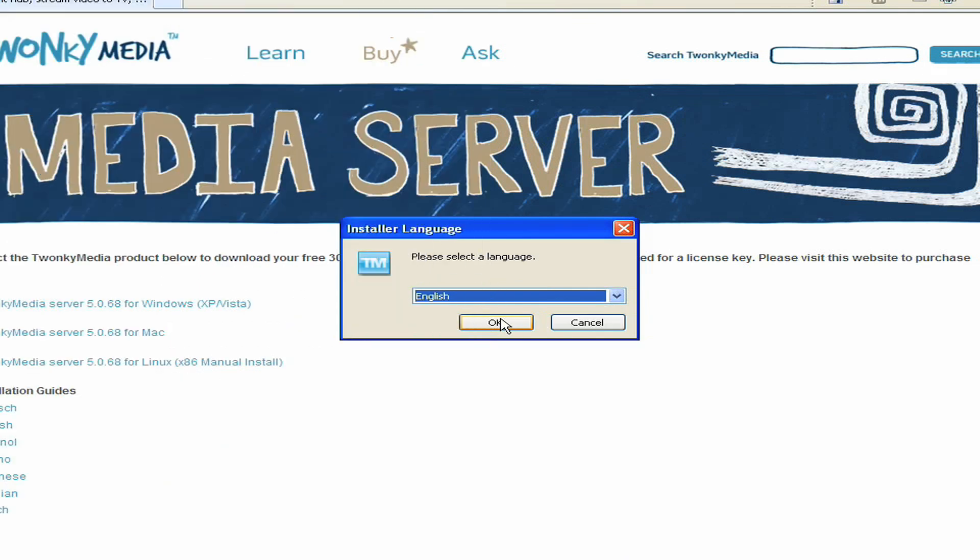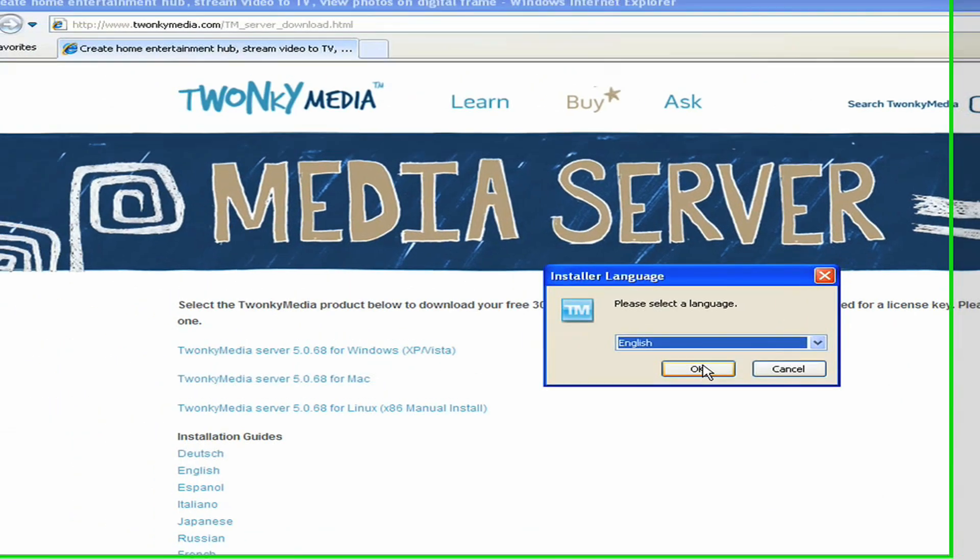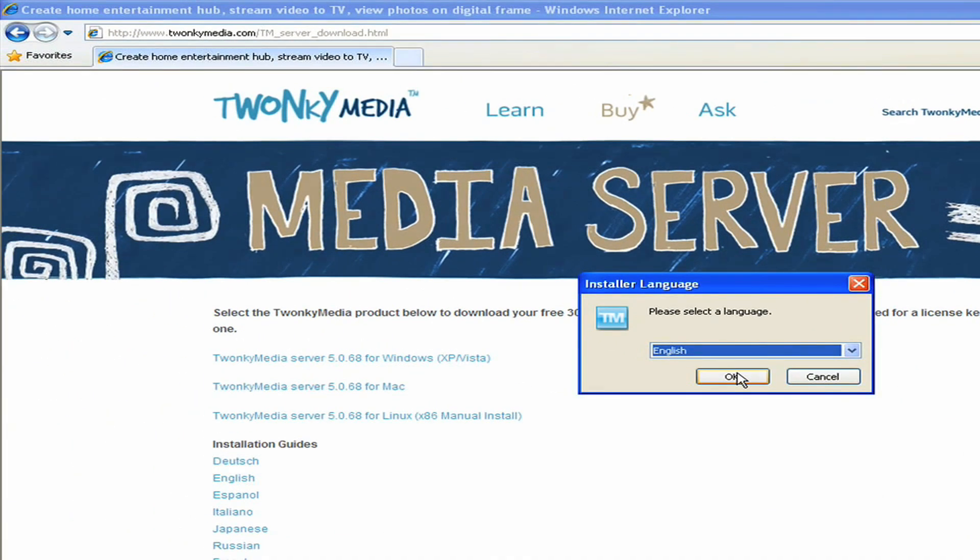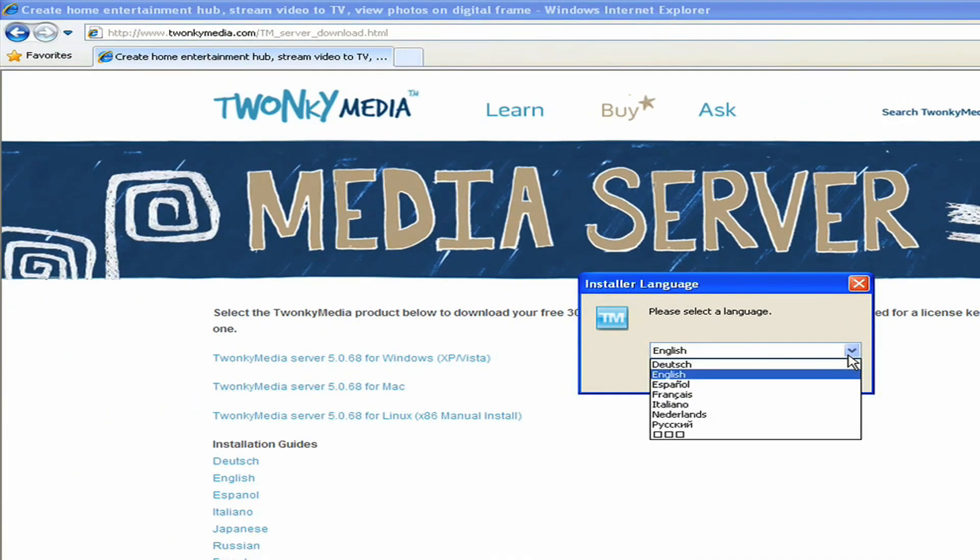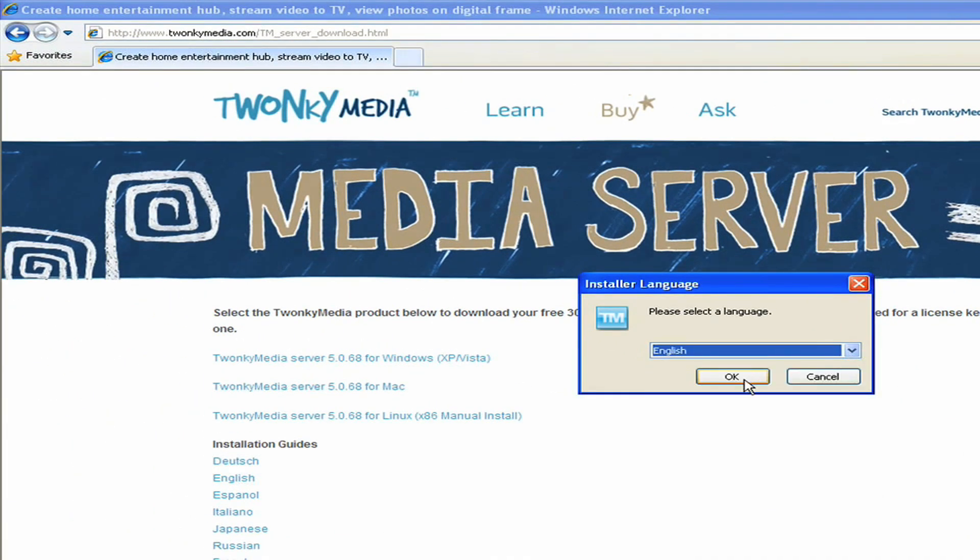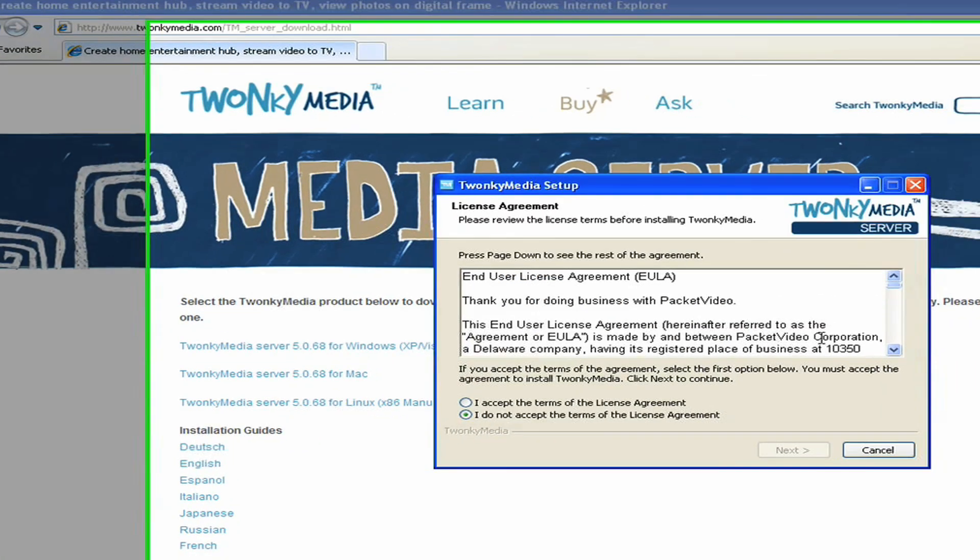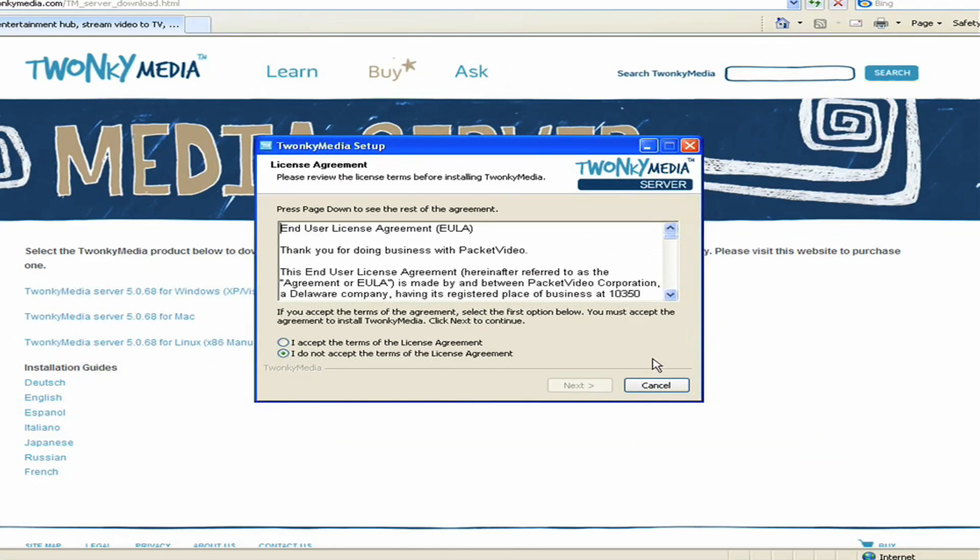When you launch the installer, the first thing that it asks you is which language setting you want. It's defaulting to English, but I can actually set it to a few different languages here. After setting the language settings, the first thing that happens is an End User License Agreement click-through page.